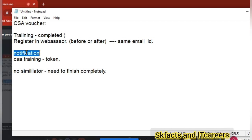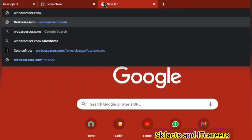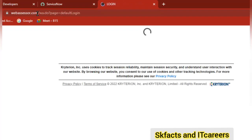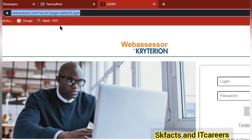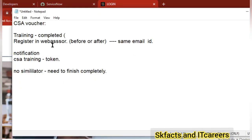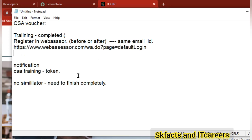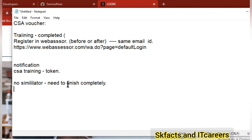Once you completely complete the training, you will get a notification to the same email ID. From that you can get the token and do the CSA in web SSR. Before or after, you need to register here and get it ready. You will get a notification and get a voucher. The main thing is the simulator — you have to complete the topic, immediately the lab will come, and you need to complete that to get the notification.